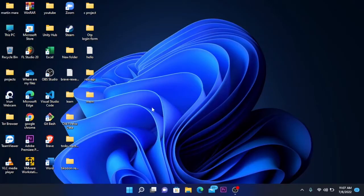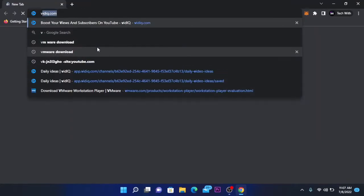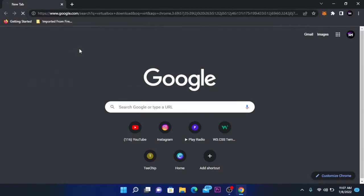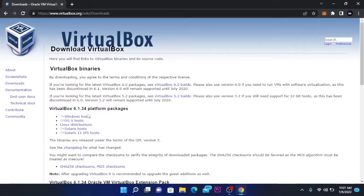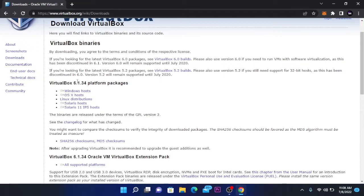So let's get started. The first step is to open your favorite browser and search for VirtualBox Download. Click on the first search result or you can find the link in the video description. Here we have VirtualBox, a software that we use to create virtual machines, and we are going to download the latest version.